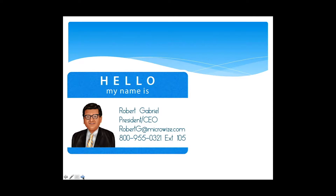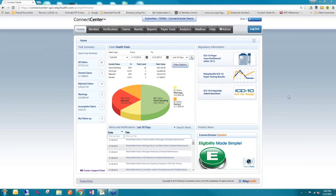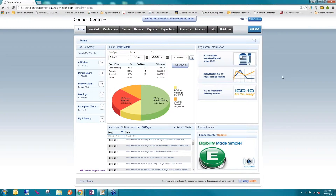I have on the call with me Greg Jones, Senior Product Engineer from Relay Health. I'm going to transfer the presentation to him and he's going to take it from here. Robert asked me to talk to you today about a partnership we're entering into. He wanted me to share some of the things we've been working on — things that really separate us and set us apart from other vendors you may have worked with. I'm going to touch at a high level some of the tools you're going to be able to use as a Relay Health customer.